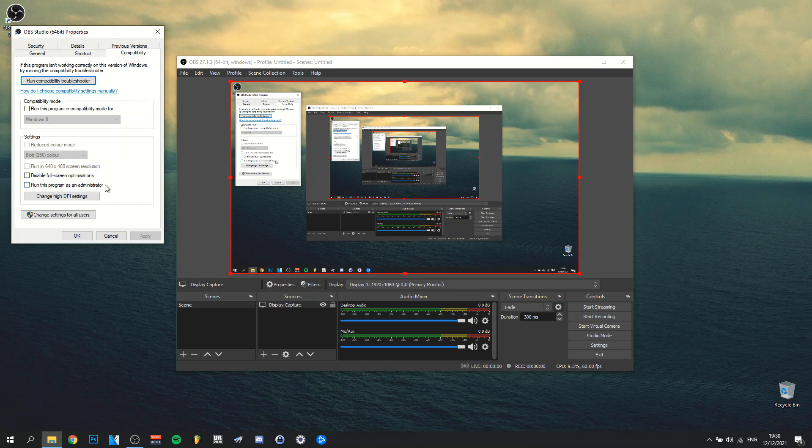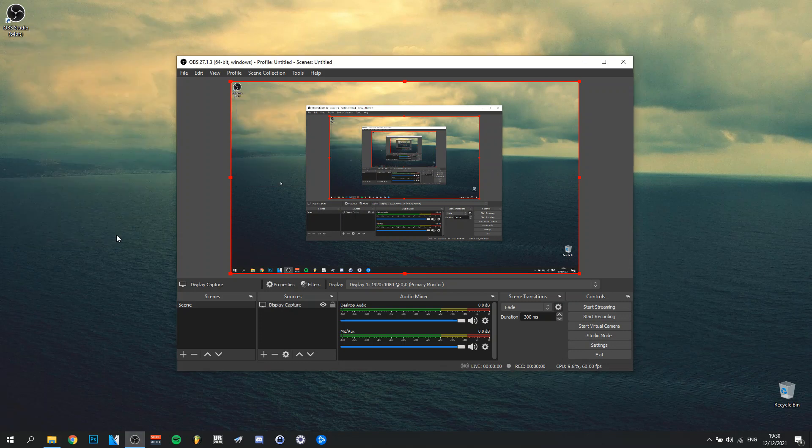So as I said, when every time you do launch OBS, you won't have to click right-click every time to run as administrator. You can actually do it automatically right now by checking these boxes. So very important. That could be a fix.